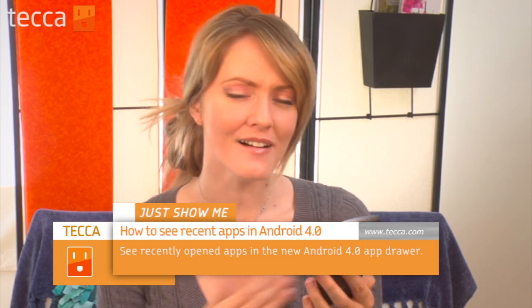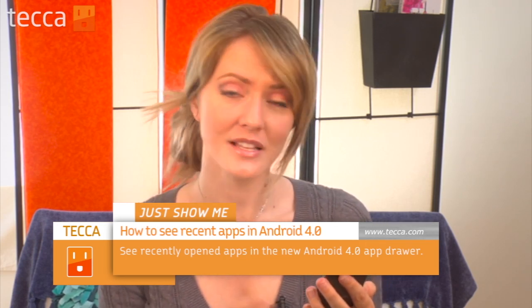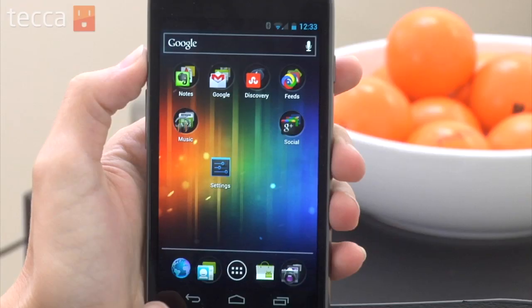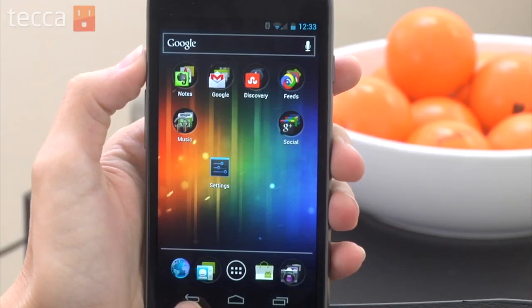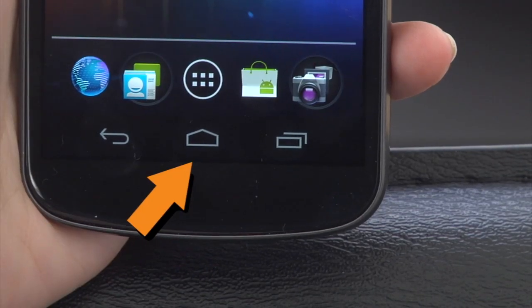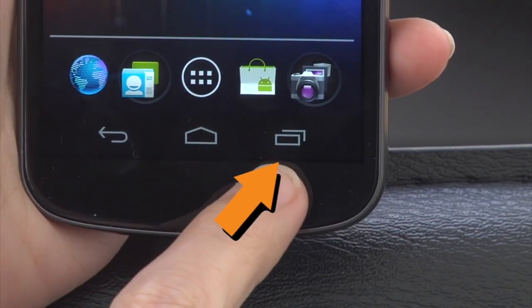It lets you see all the different apps that you're using, so let's take a look at how it works. In the newest version of Android there are some differences in the navigation buttons that you're used to seeing. Before you had a home button, a menu button, a back button, and a search button. Well now in Android 4.0 you just have a back button, a home button, and a new button that's your App Drawer.